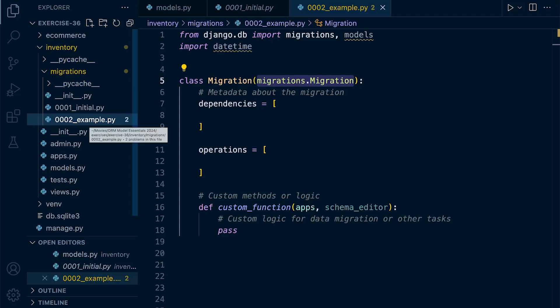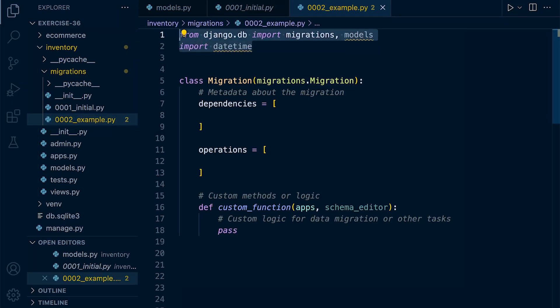So Django does its best to generate this, but of course we've seen in previous tutorials that we can rename our own migrations.